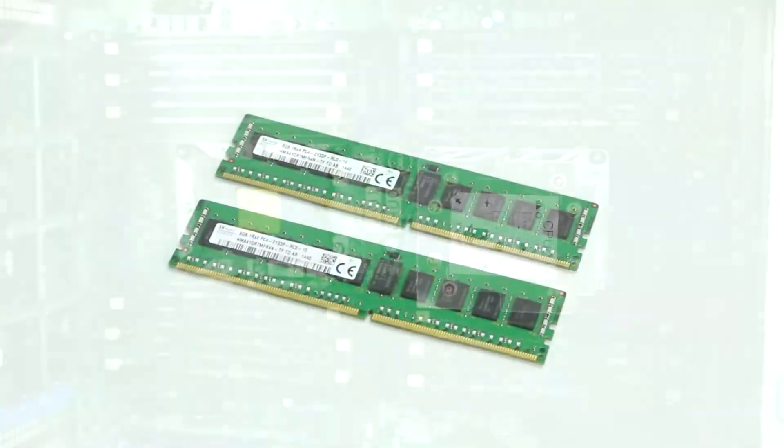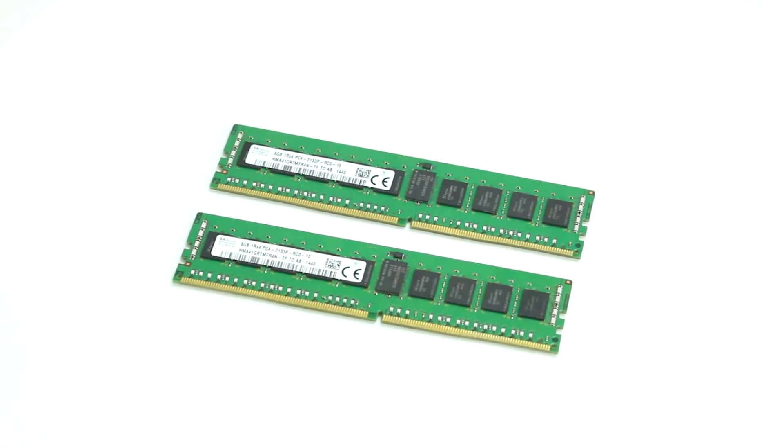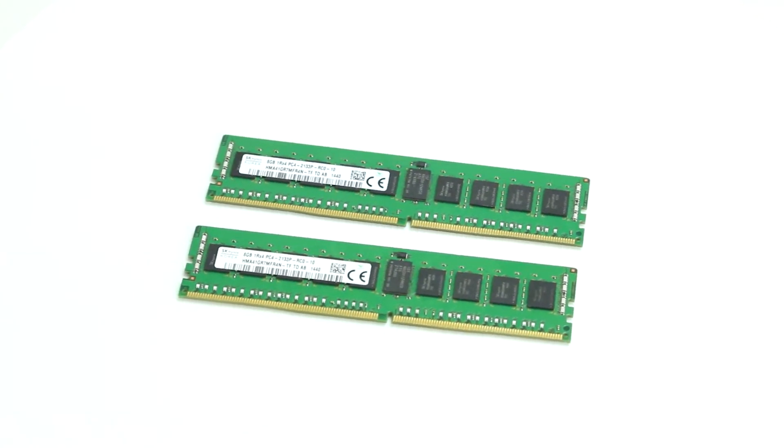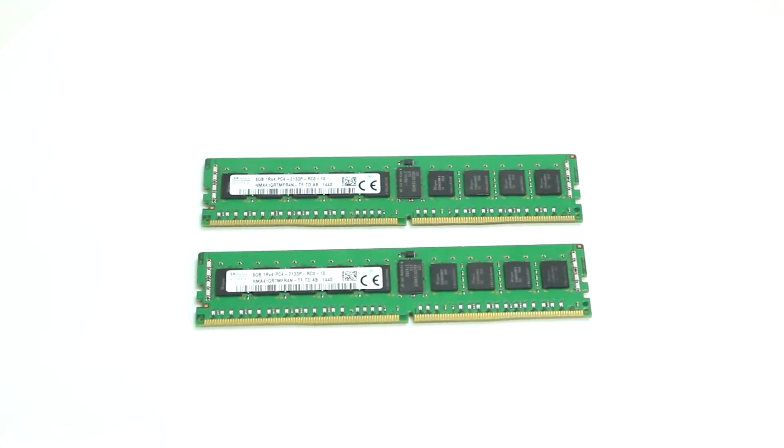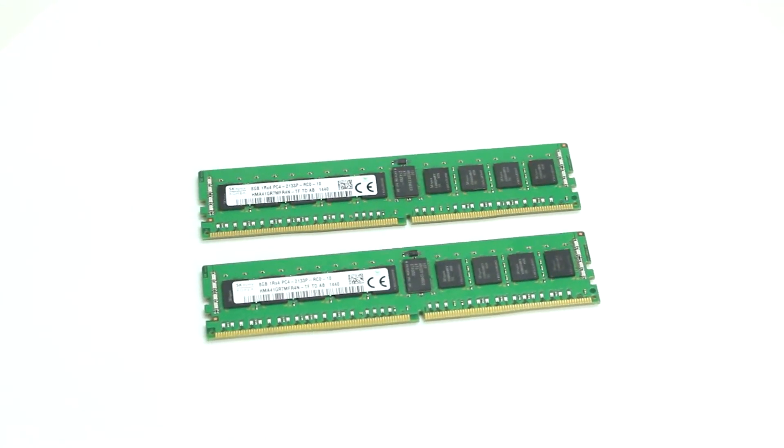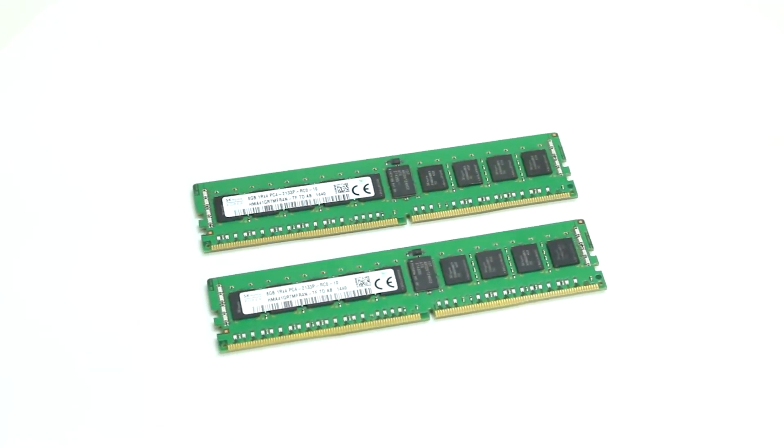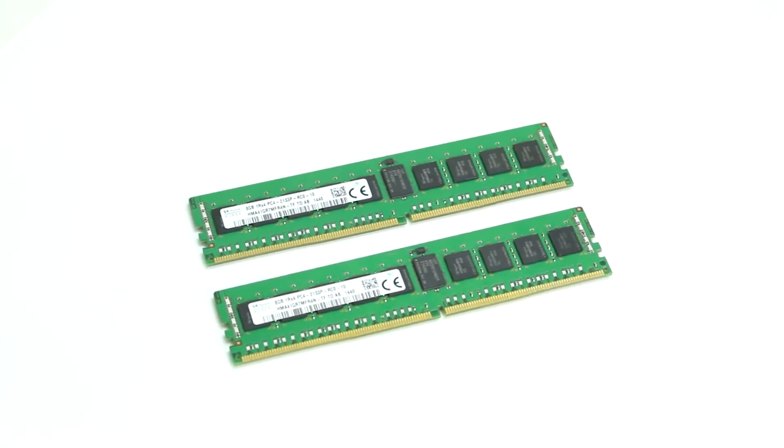Please keep in mind that you cannot mix different types of memory. The system will not work if LR DIMMs, RDIMs, or 3DS LR DIMMs are intermixed.